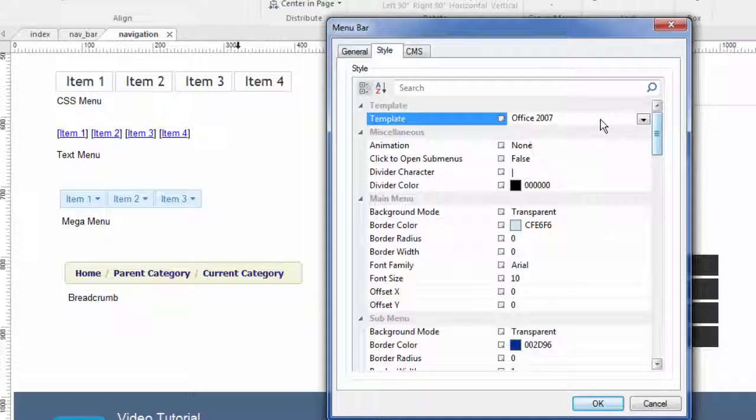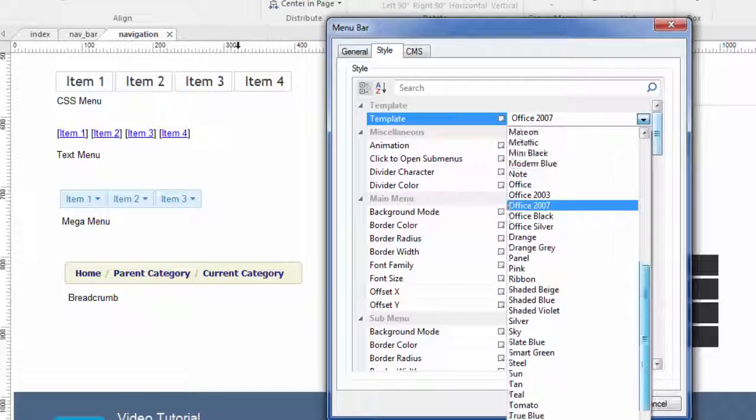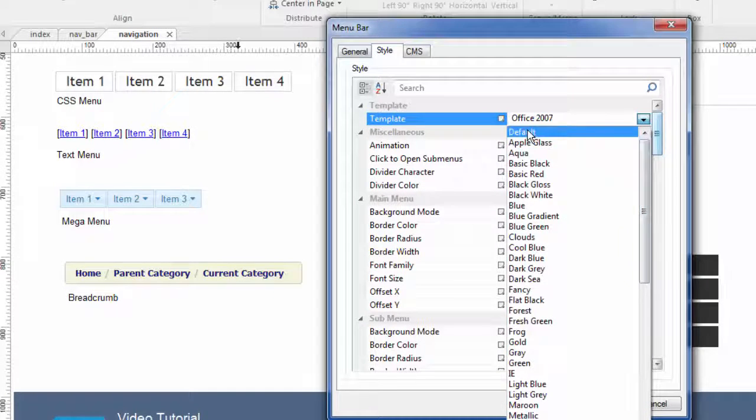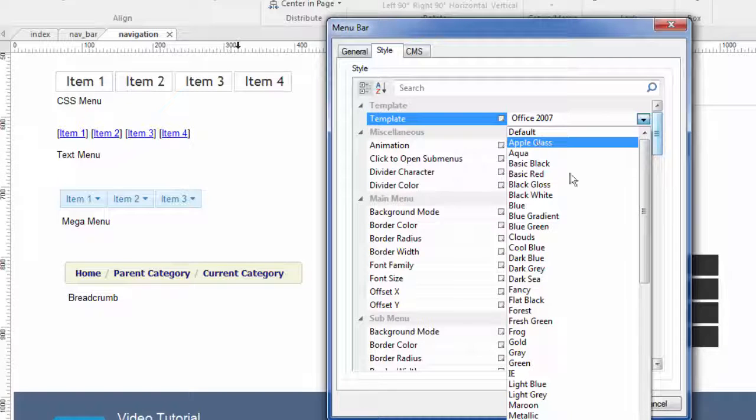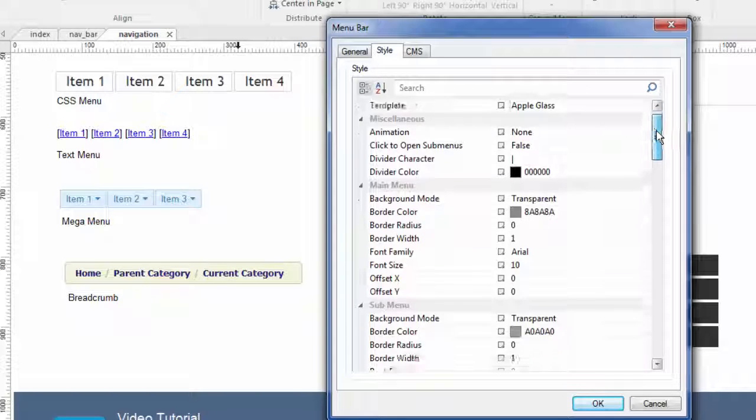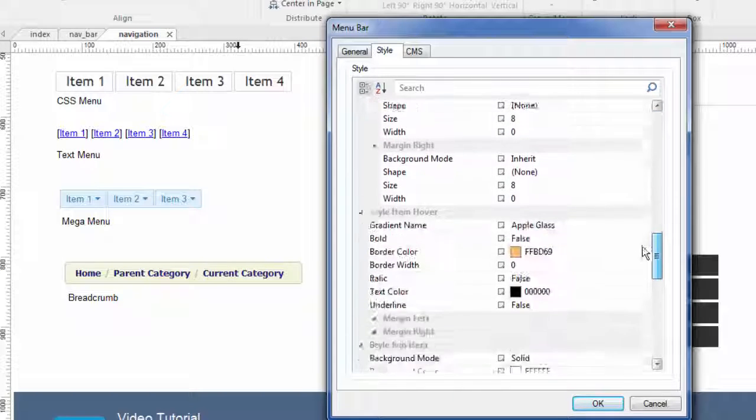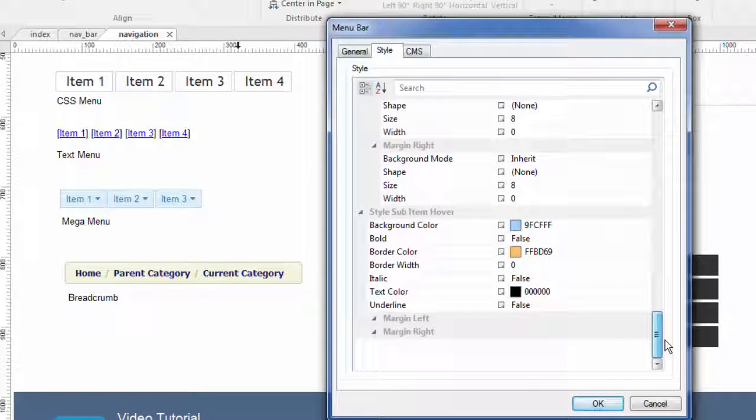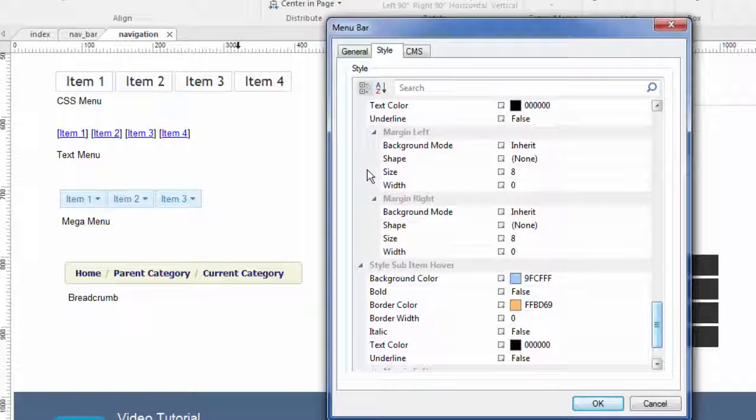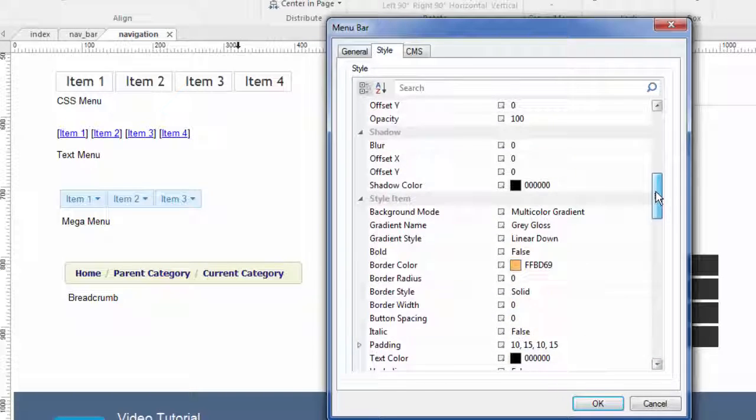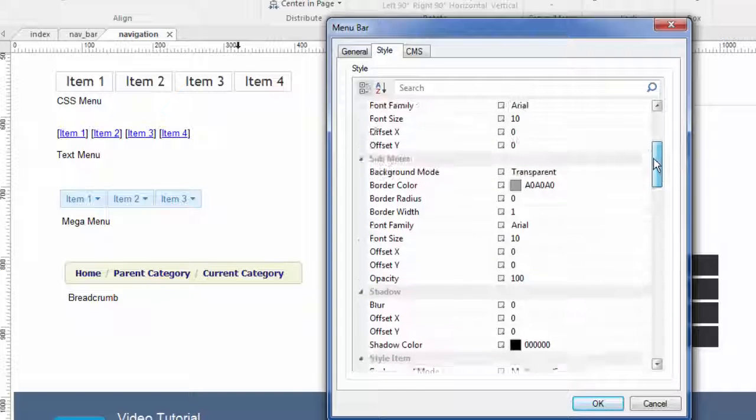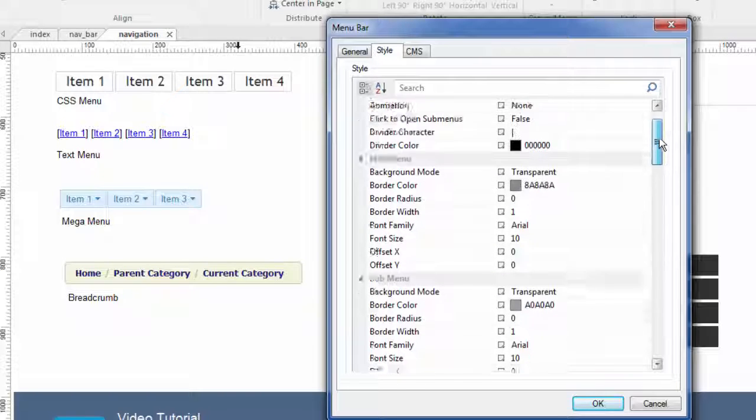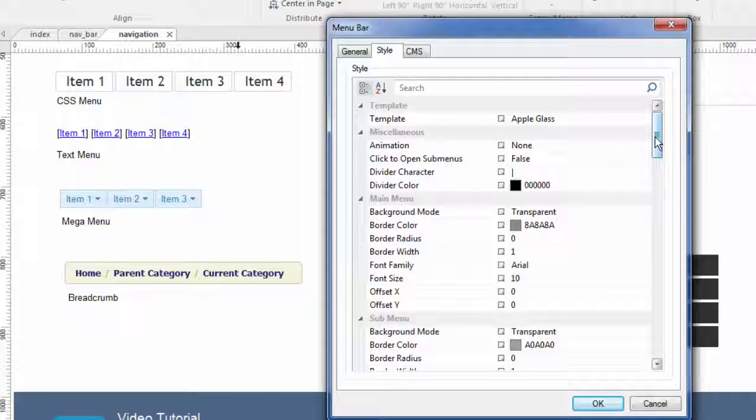If we go up to the very top here where it says template, you can see that we can actually choose from quite a library of templates. I'm just going to pick the first one here, Apple Glass. You'll notice that when I change the template, all of these settings change too. That's what this is. This is the Apple Glass setting. Now you can change these all you want, make your own, whatever you want to do, but this is where they are adjusted. It's probably best to use a template, unless you know exactly what you want, and then from there make those changes.